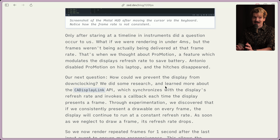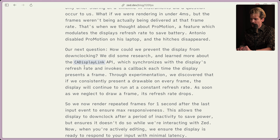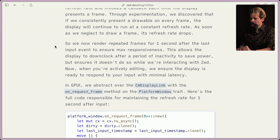If it's doing this erroneously and dropping your frame rate when it shouldn't be, that's going to look like jank. Once you're used to 120Hz scrolling, going back to 30Hz is very noticeable. Our next question: how can we prevent the display from downclocking? We did some research and learned more about the CA Display Link API, which synchronizes with the display's refresh rate and invokes a callback each time the display presents a frame. Through experimentation, we discovered that if we consistently present a drawable on every frame, the display will continue to run at a constant frame rate. As soon as we neglect to draw a frame, its refresh rate drops. So we now render repeated frames for one second after the last input event to ensure maximum responsiveness. This allows the display to downclock after a period of inactivity to save power, but ensures it doesn't do so while we're interacting with Zed.